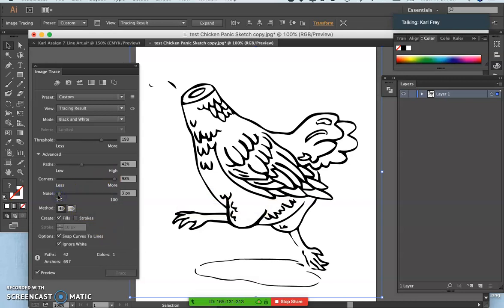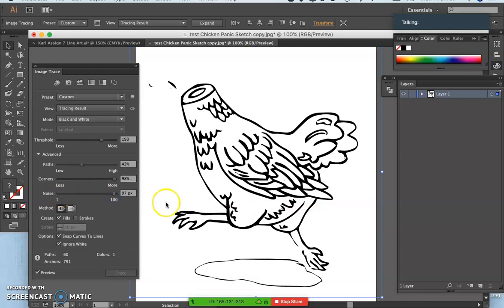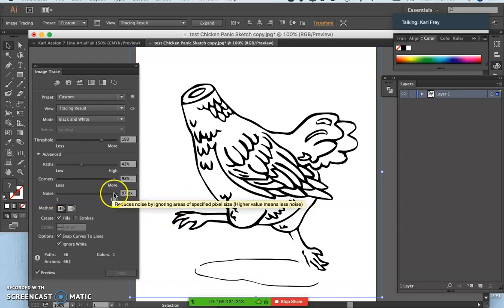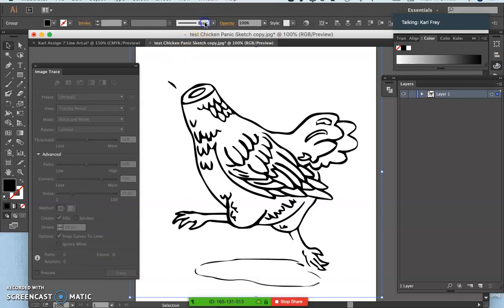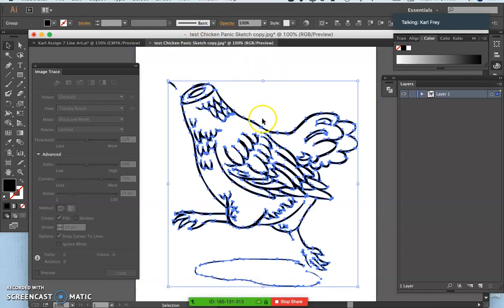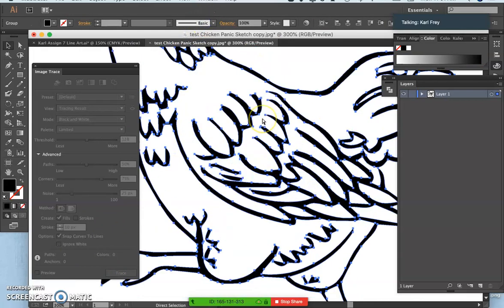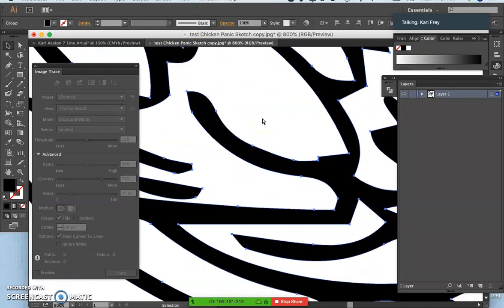How noisy is little debris? How much is allowed? And then you simply say Expand once you like your settings and it turns it into a vector complete with anchor points.